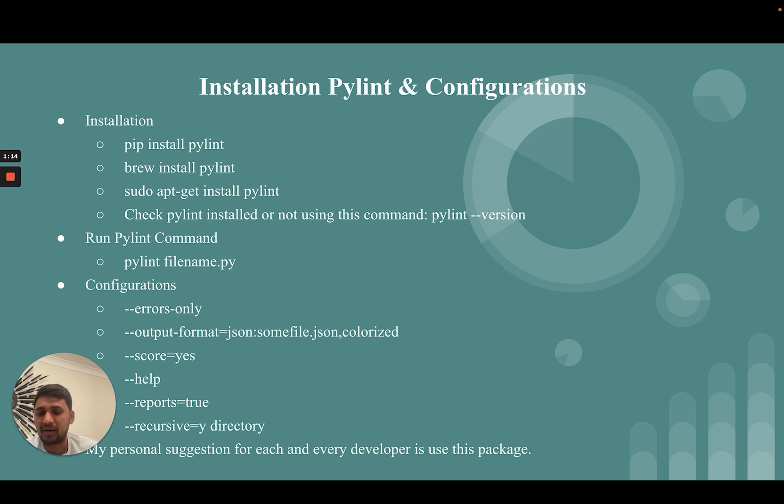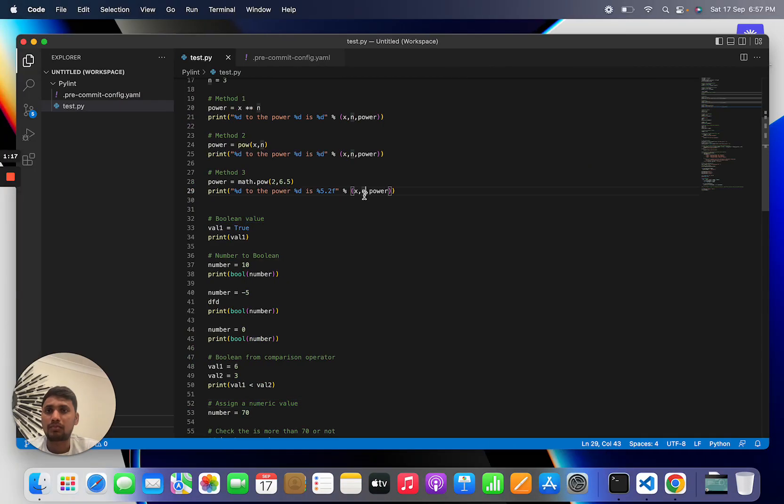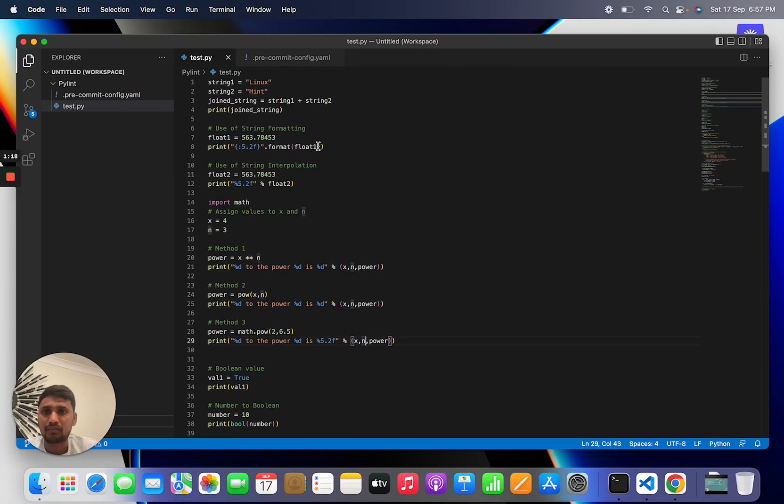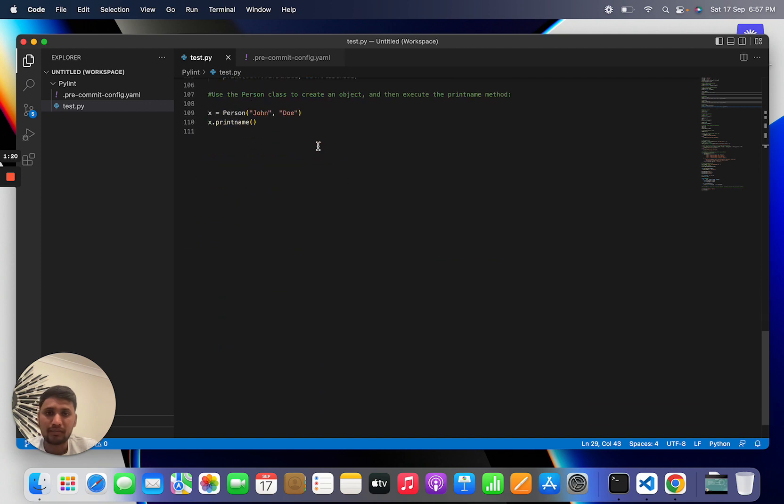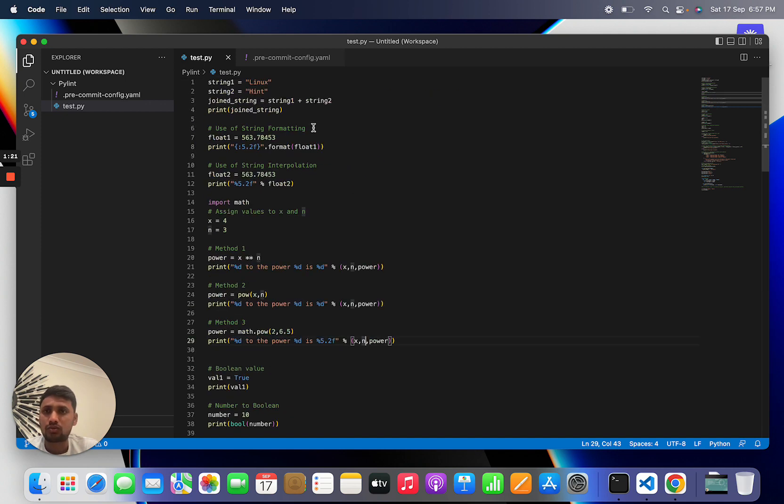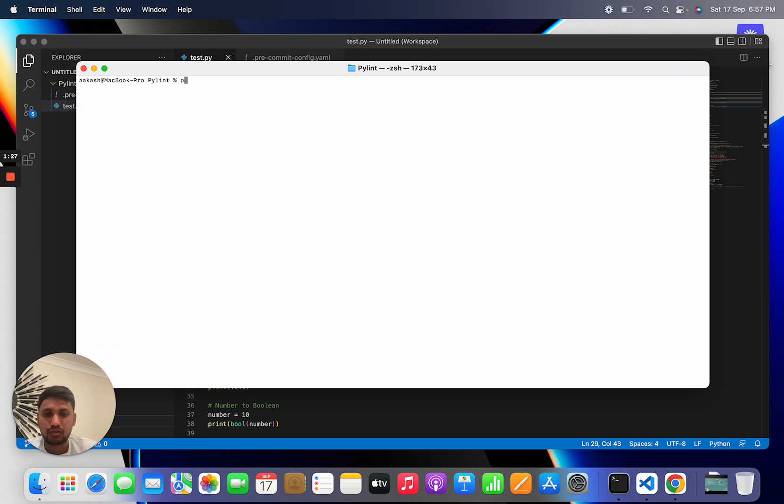If you want to run the PyLint command, you simply need to write pylint and whatever Python file name. This is my Python file name, so I want to run PyLint on this file. You simply need to write pylint artist.py.